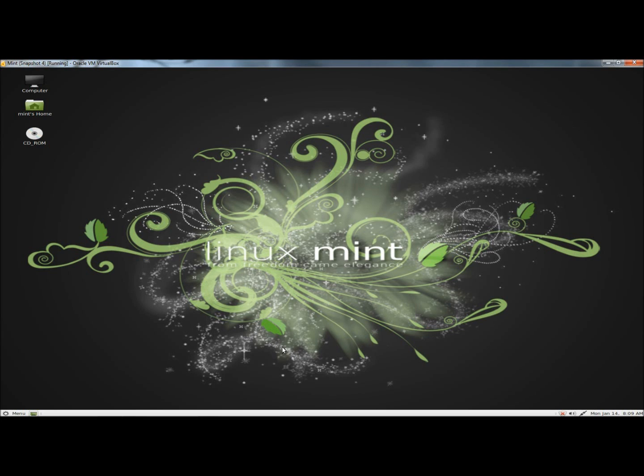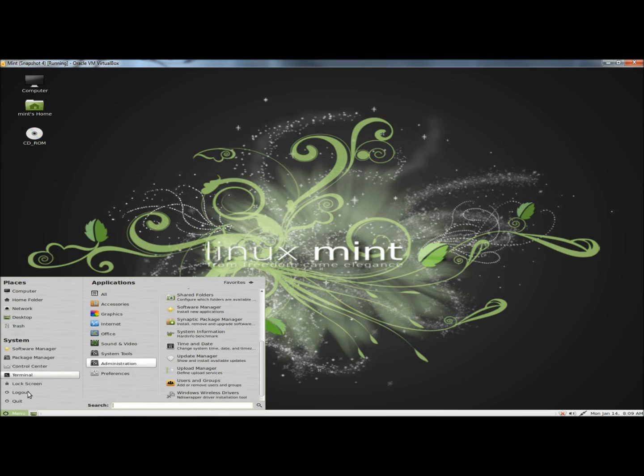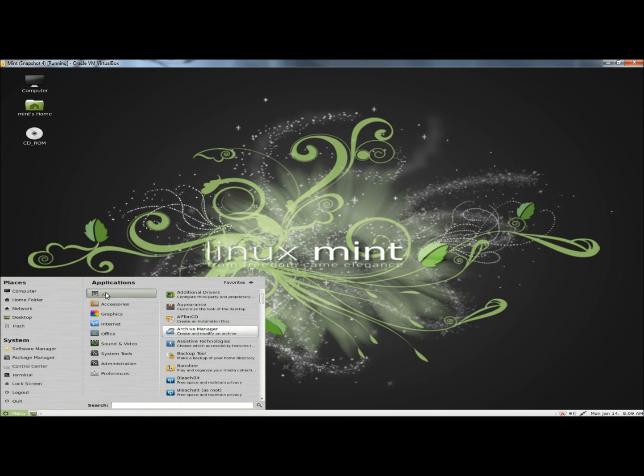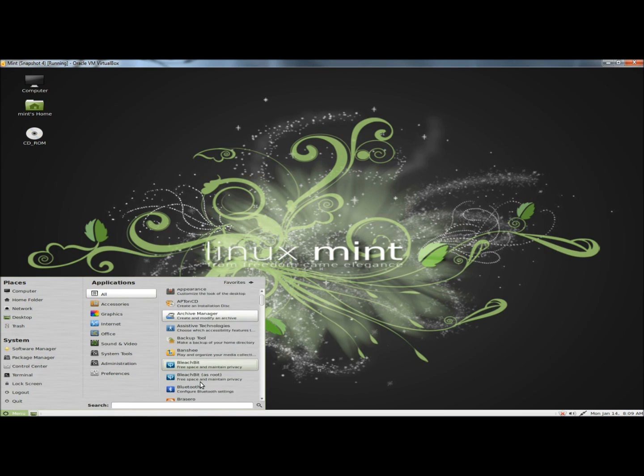Hello. In this video I'm going to show you how to tweak or fine tune your desktop settings in Linux Mint. I'm going to begin by going to the menu, then to All, and then to Desktop Settings.